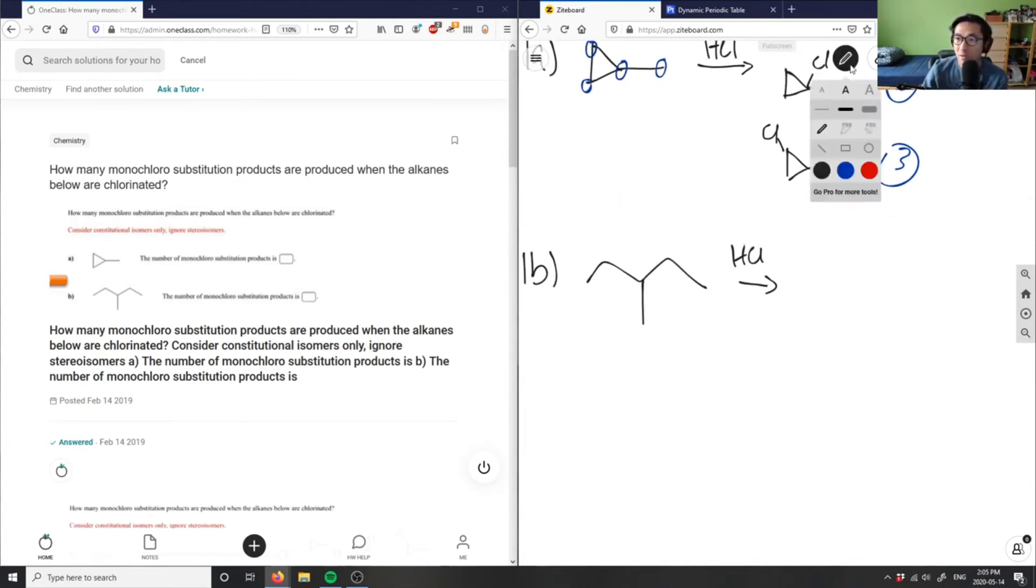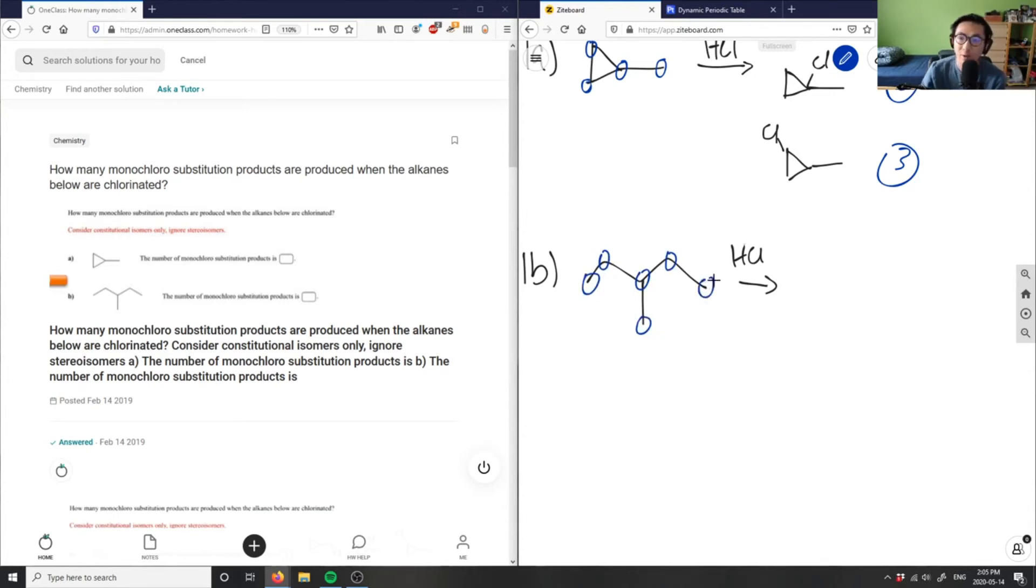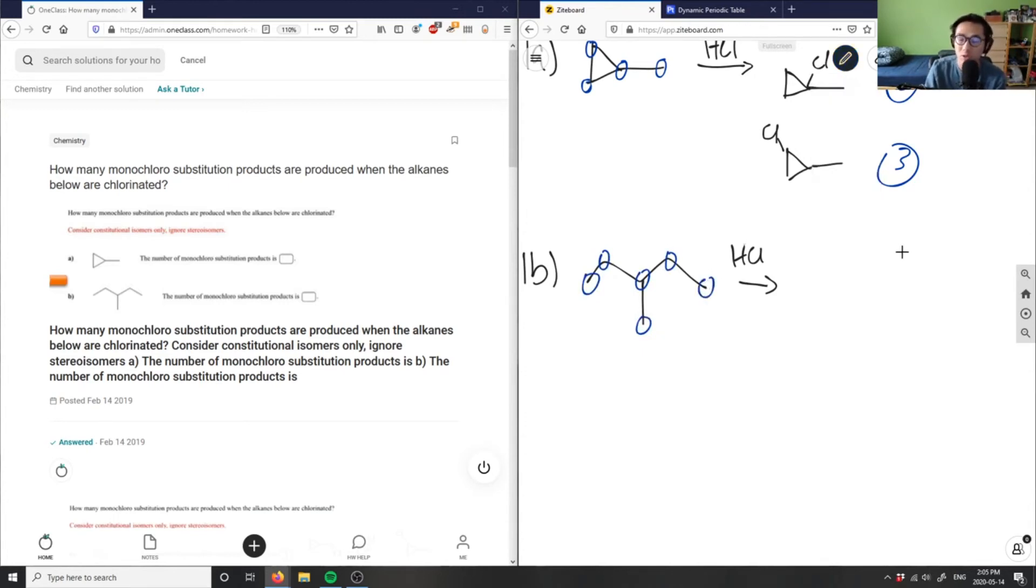Again, I have in this case, I have six. I have this one, two, three, four, five, and six. I have six spots where I can chlorinate, but again, some of them might be a repeat structure, like we saw in the previous question.